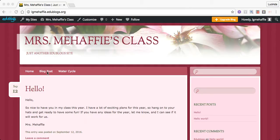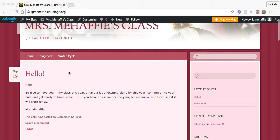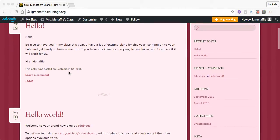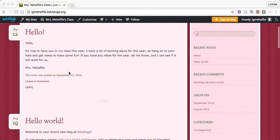Home, blog post, water cycle. Water cycle is going to be an upcoming unit that we'll be working on later on. This section here is where you would leave me a comment.